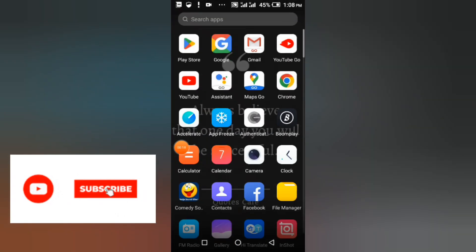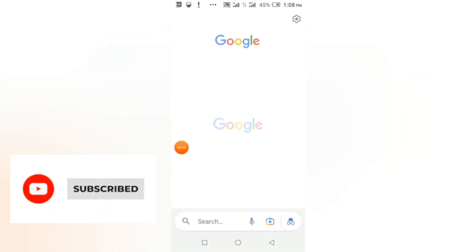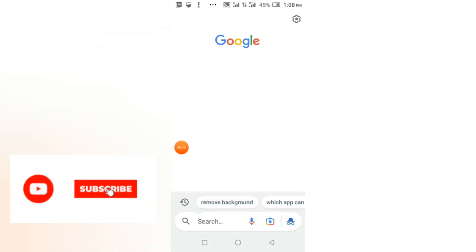First of all, you go to Google. Let me download the image I want to use.